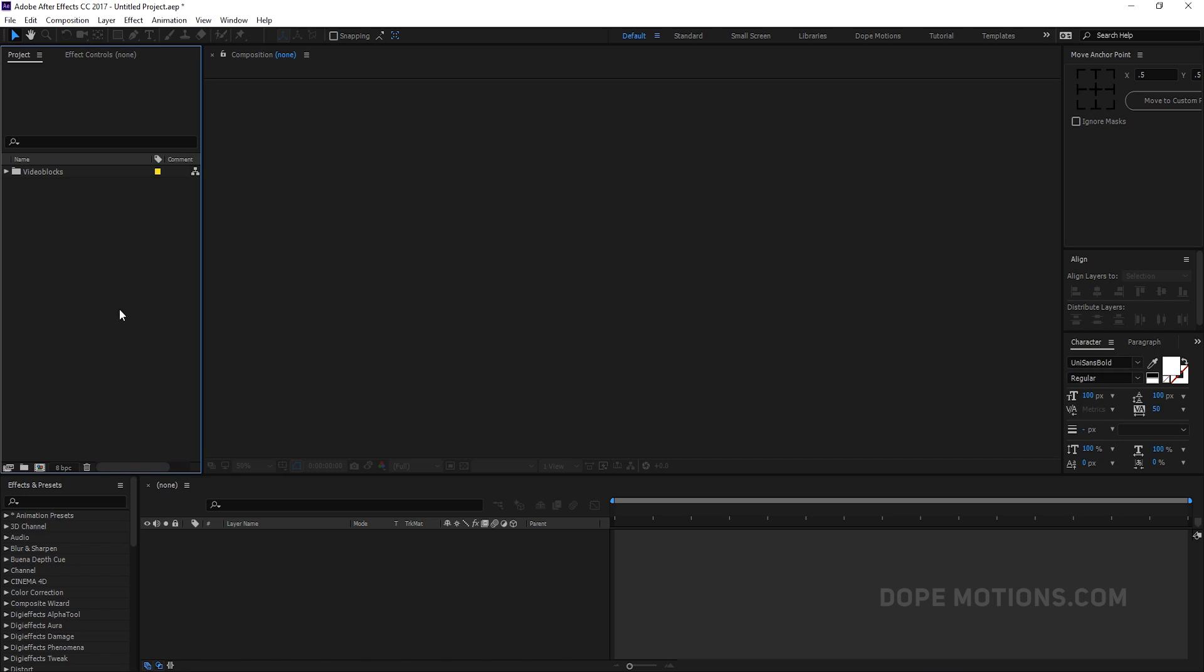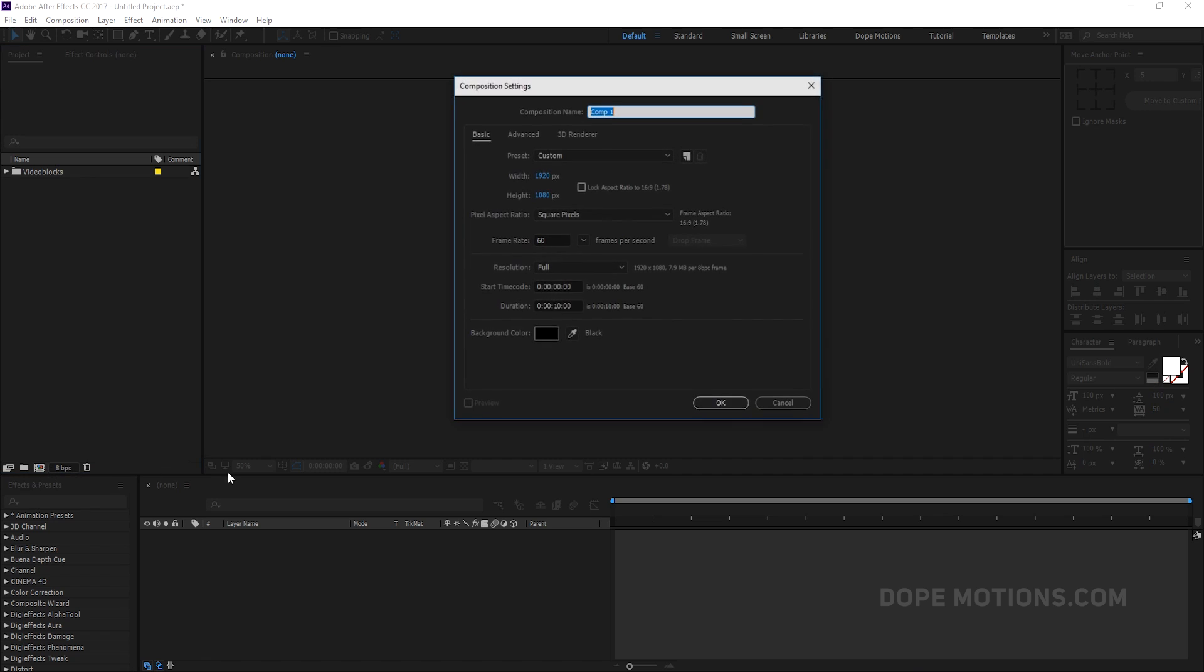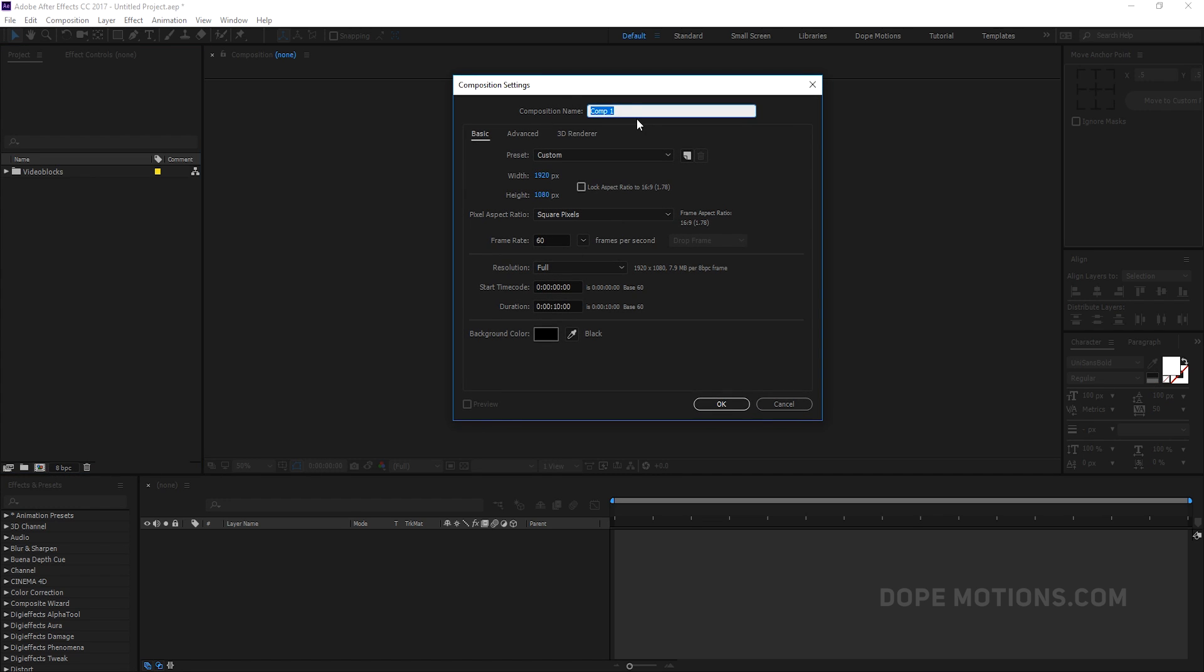Alright, so here we are in after effects. So as always, let's start by creating a new composition. This is going to be our main comp. So let's rename this to main composition 1920 into 1080, 30 frames. This time we are going with 60 frames cause this looks really good. 60 frames make it look really cool. So I'm going to go with 60 frames. You can go with 30 frames as well if you want to and the duration I'm going to go with 10 seconds should be good enough and hit OK.